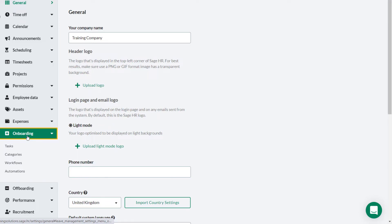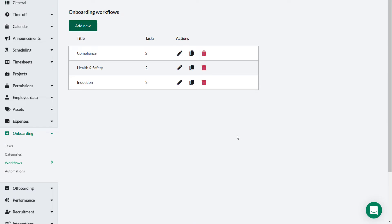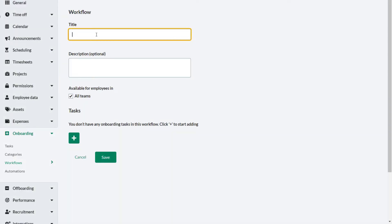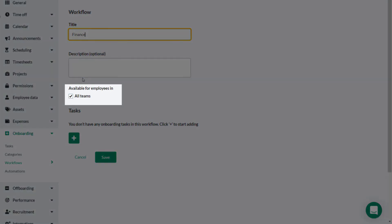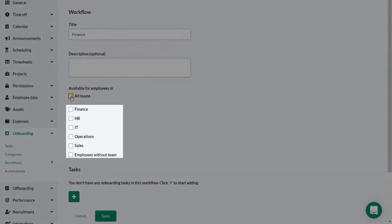Workflows are defined from the Workflows tab. From the Settings menu, select Onboarding then Workflows. You can have one onboarding workflow for the whole company or define separate ones for different parts of the business. To add a new workflow, click Add New. Give the workflow an appropriate name — in this case, Finance. You can make this workflow available for all teams, or remove the check mark to select a specific team from the check boxes below.